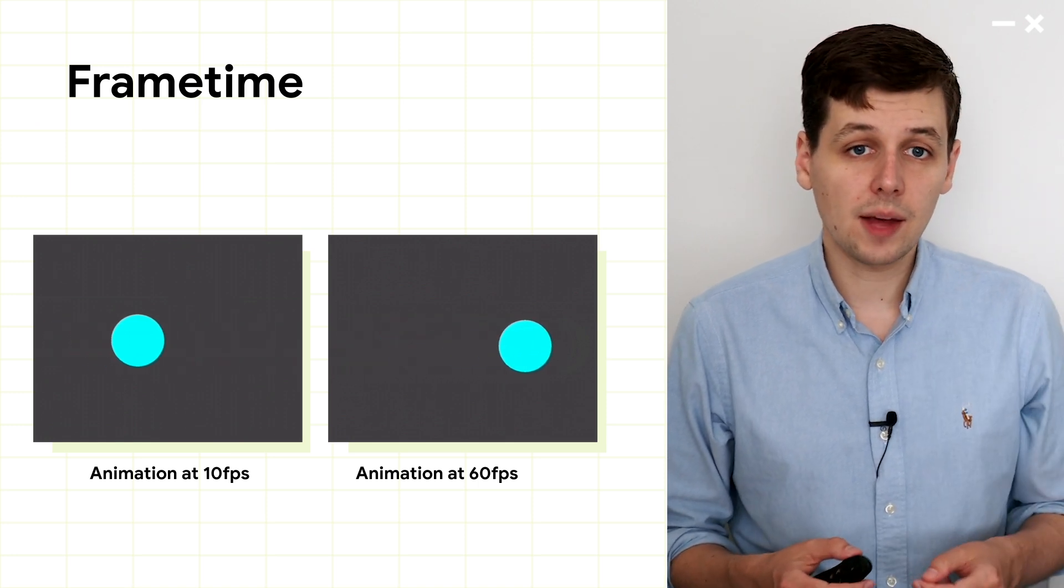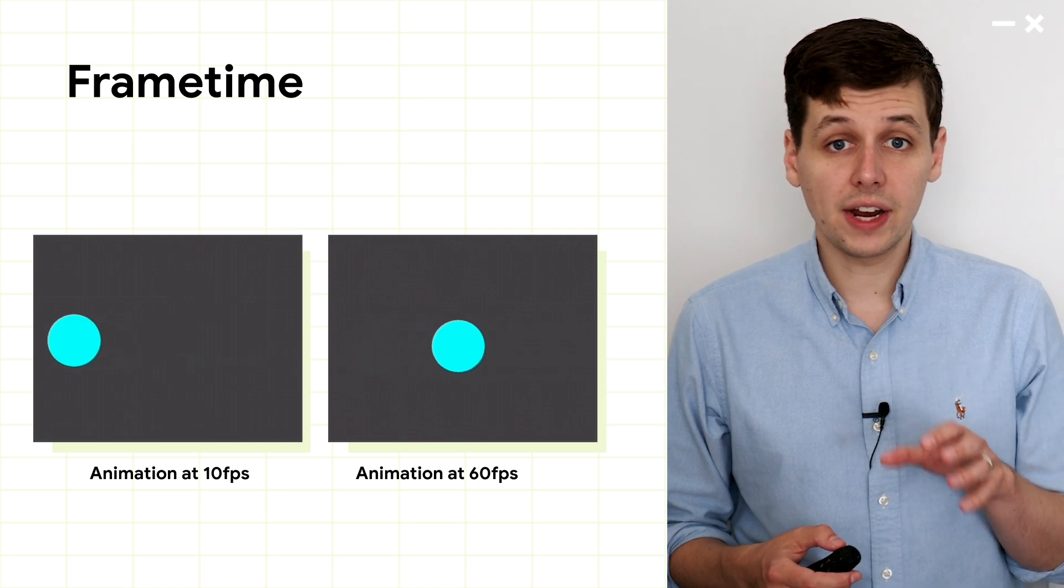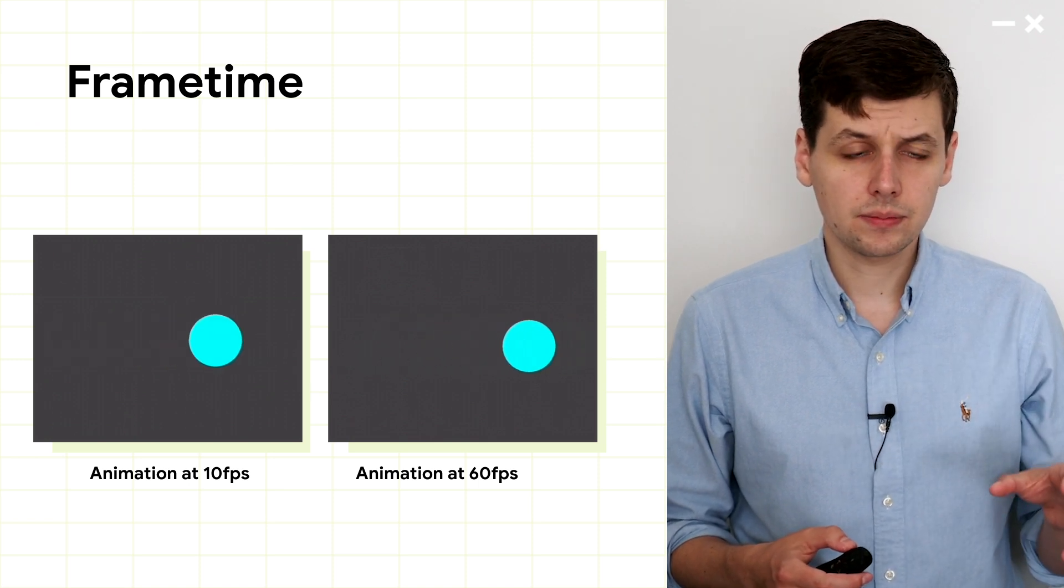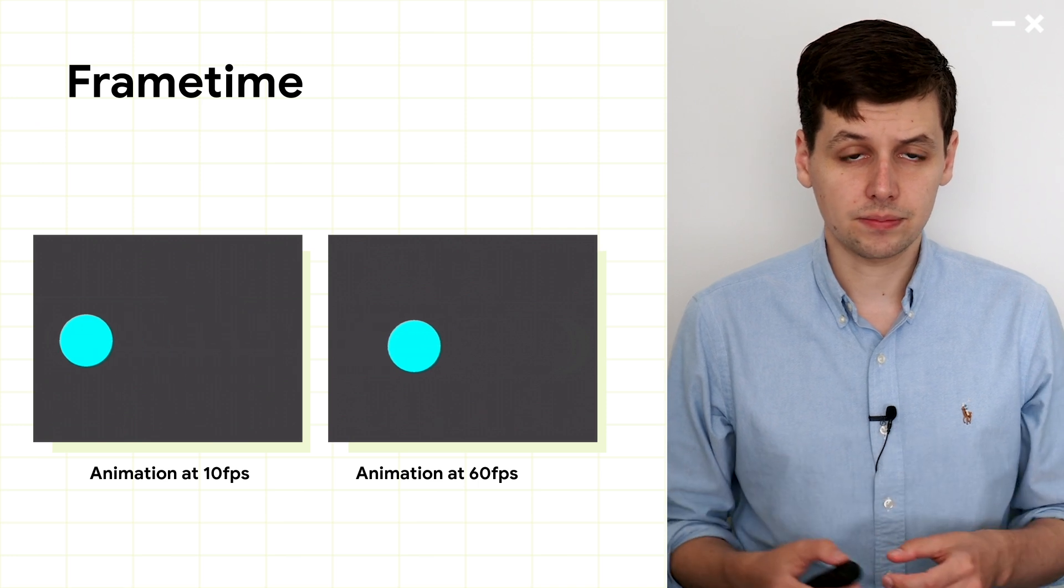This is shown in this example. On the left, we have an animation at 10 frames per second, and on the right is a smooth 60 frames per second.